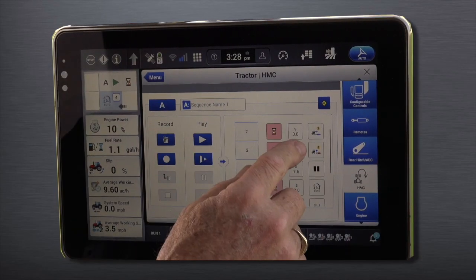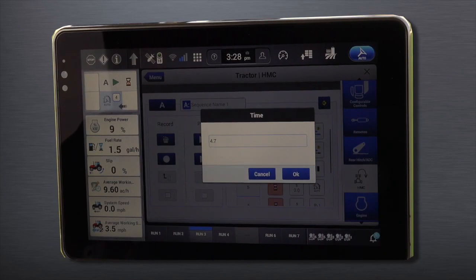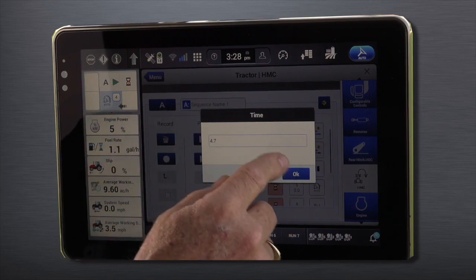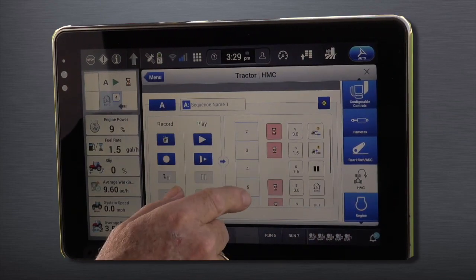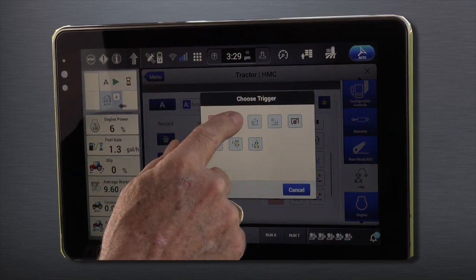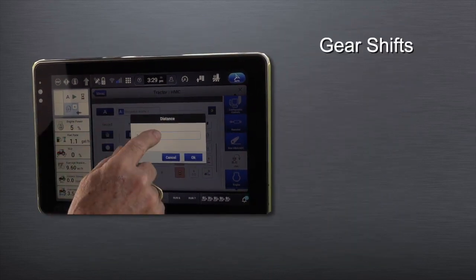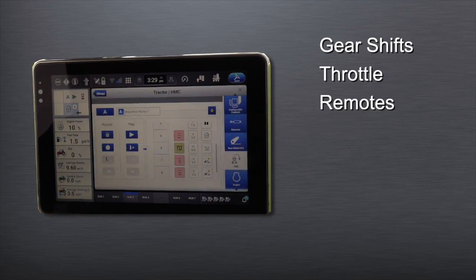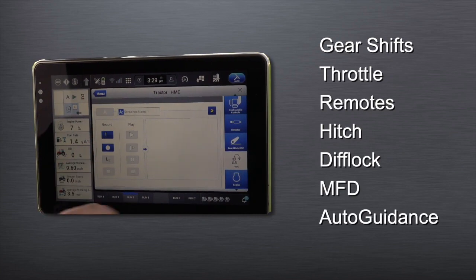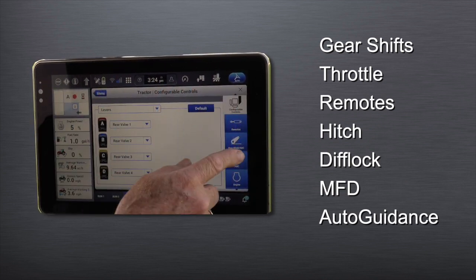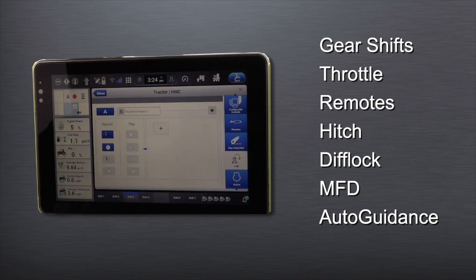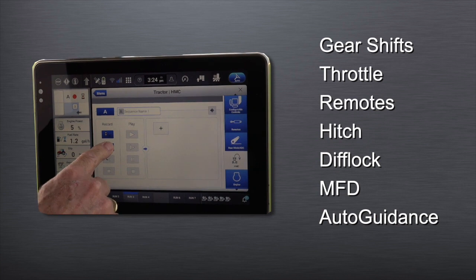The Headland Management Control, or HMC, system allows the operator to repeat a sequence of actions on a headland turn by using one button. Up to 30 steps can be recorded, including gear shifts, throttle, remotes, hitch, diff lock, MFD, and engage auto guidance. A sequence can be recorded sitting still or moving, and the tractor does not have to be moving to play back the sequence, providing the steps recorded are time-based.